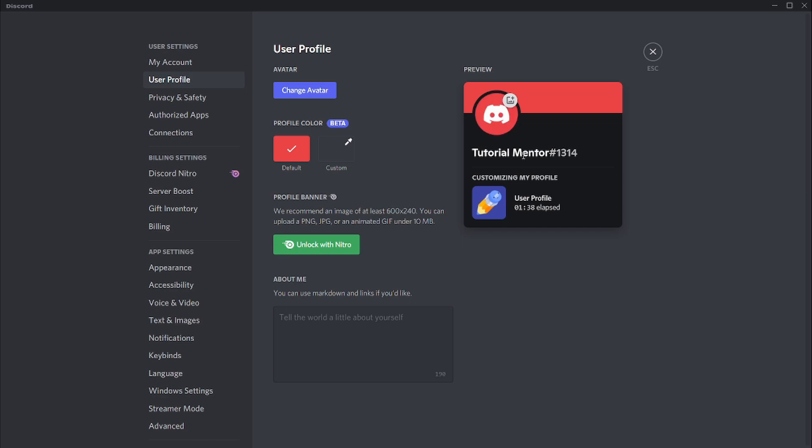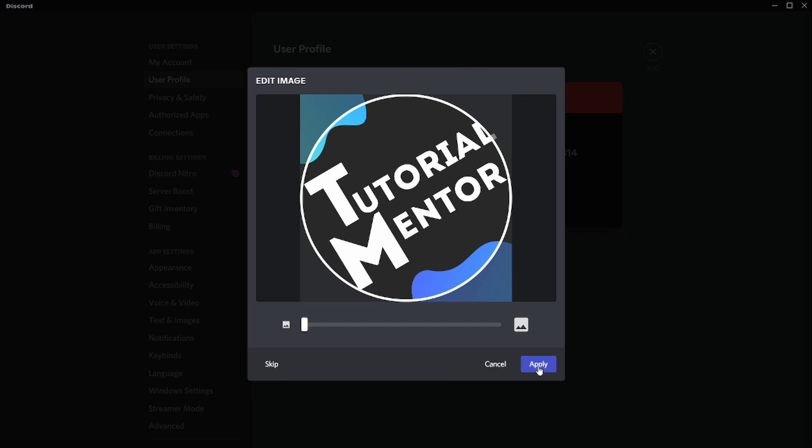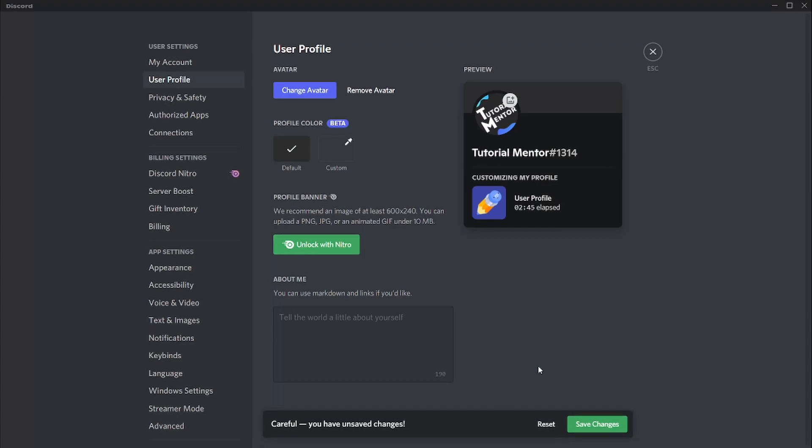Select the image that you want as your profile picture, and then you'll get an option if you want to crop your image or just keep it as you want. I'll keep the image as it is right now, and then select Apply. Once you select Apply, you will see the confirmation message below that says you have unsaved changes. Save your changes and you're ready to go.